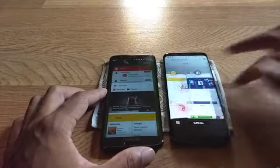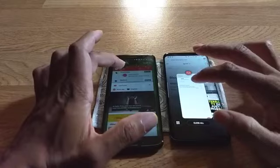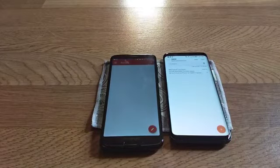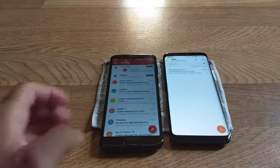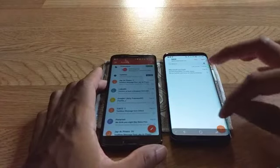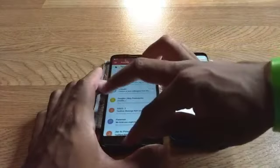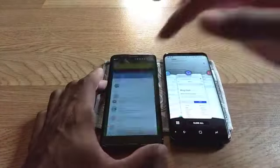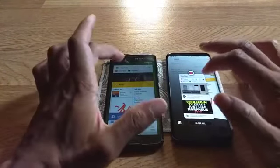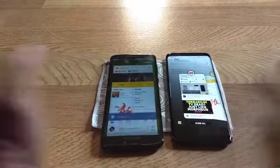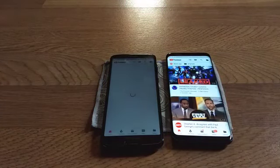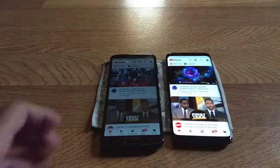Gmail — one, two, three. Now back to YouTube — see which one has to reload — one, two, three. Both had to reload on that one. Very odd.